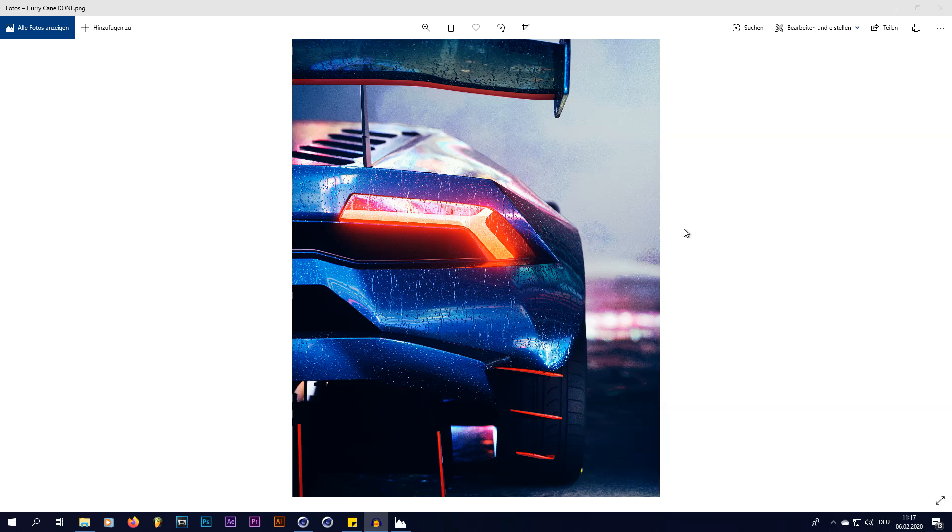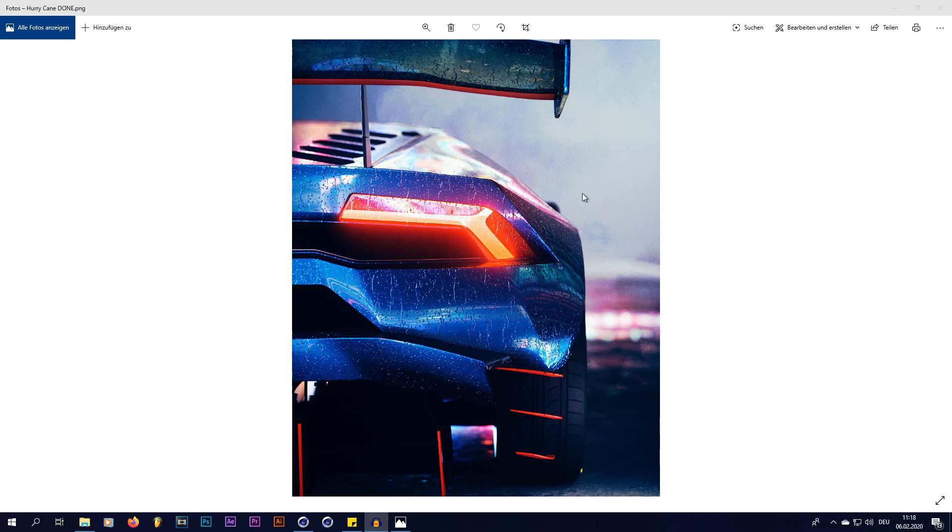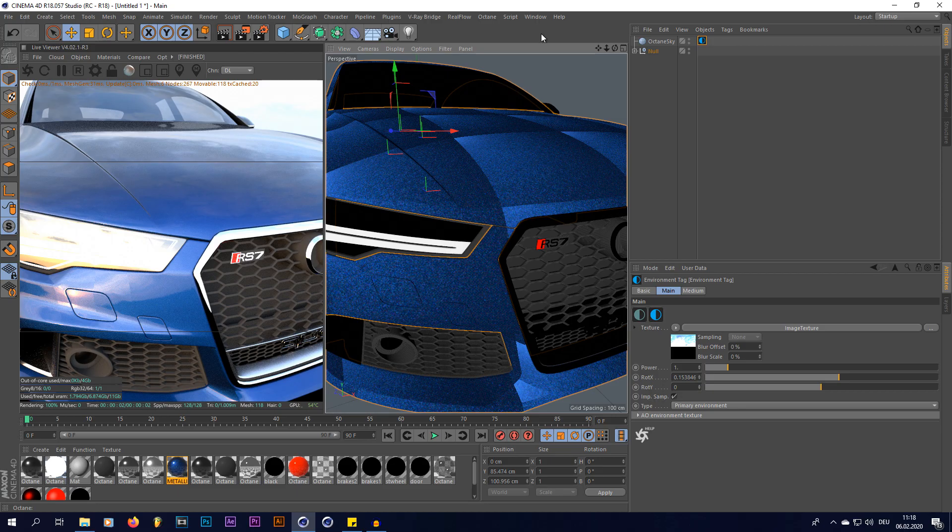Hey, what is going on everybody? My name is the Dizzy Viper and welcome to today's tutorial. Today I'm going to be showing you how you can create realistic raindrop materials like this for your car renders. So without any further ado, let's get straight into Cinema 4D.